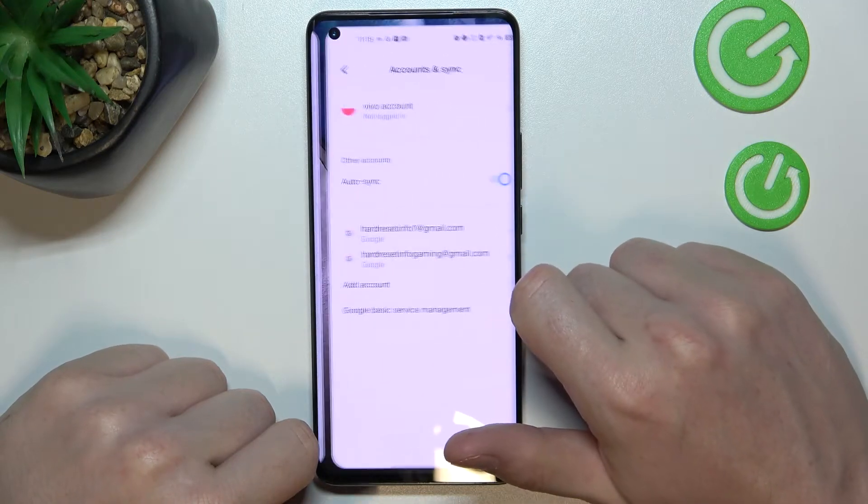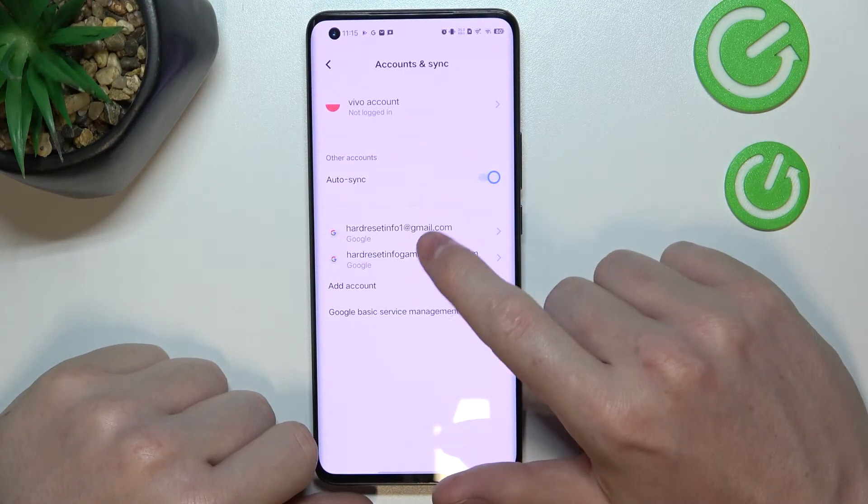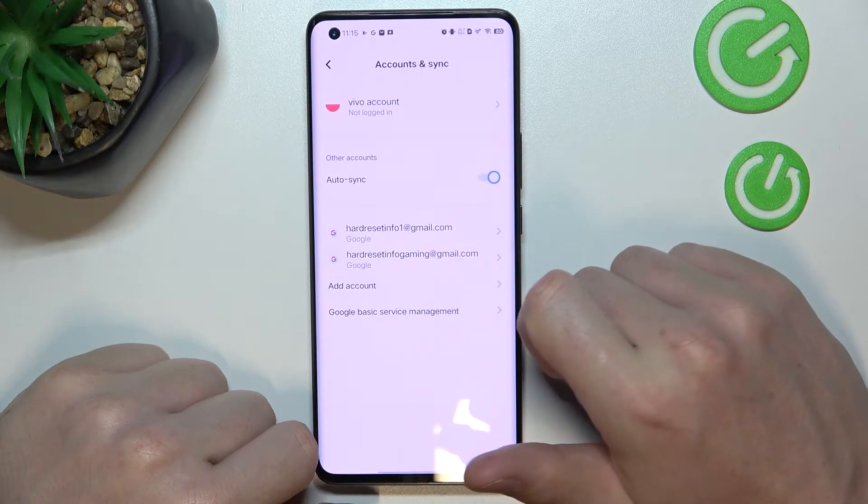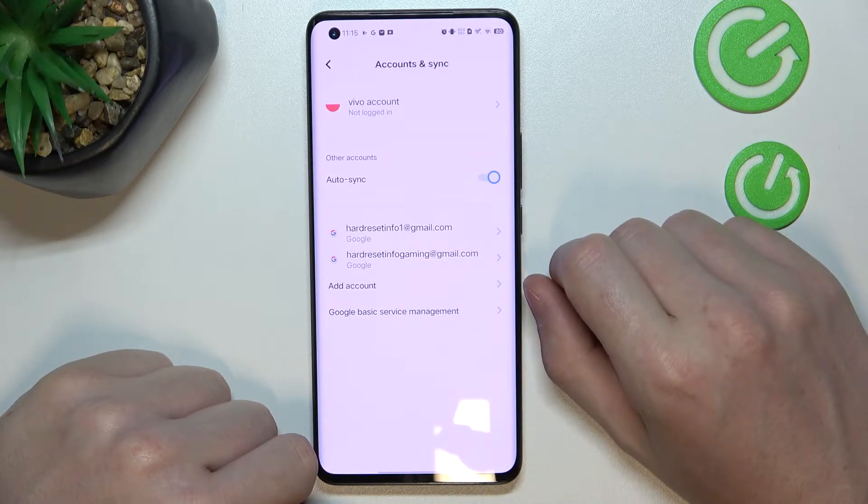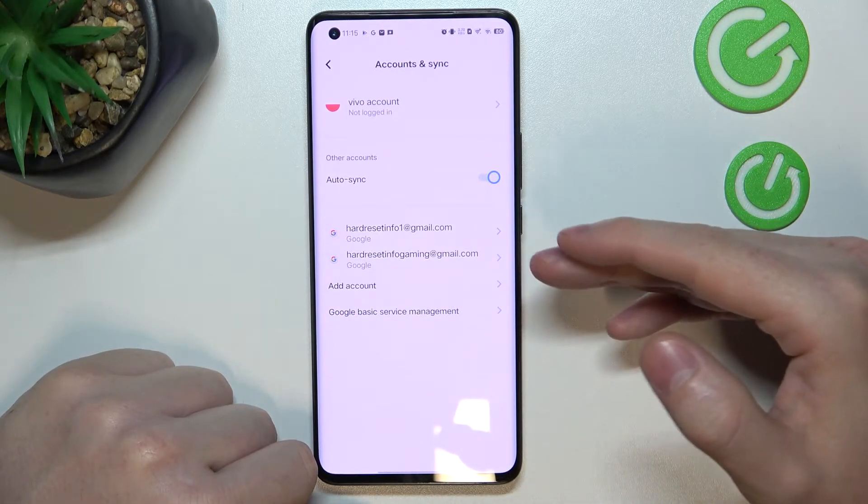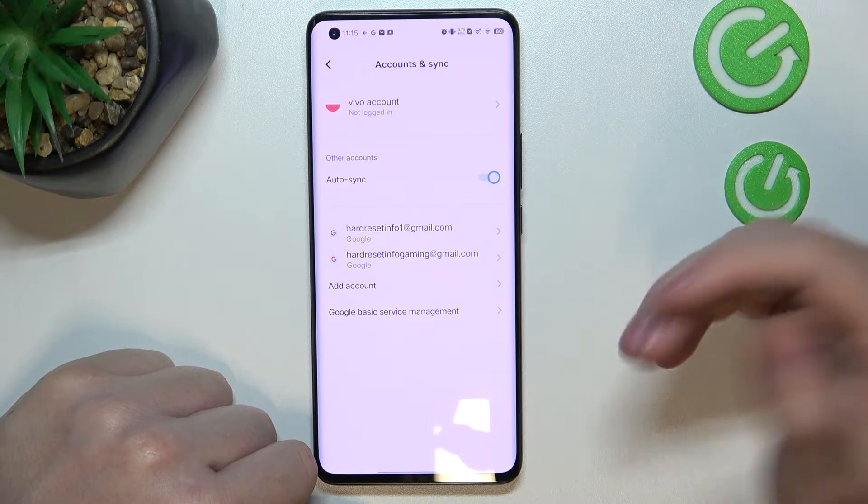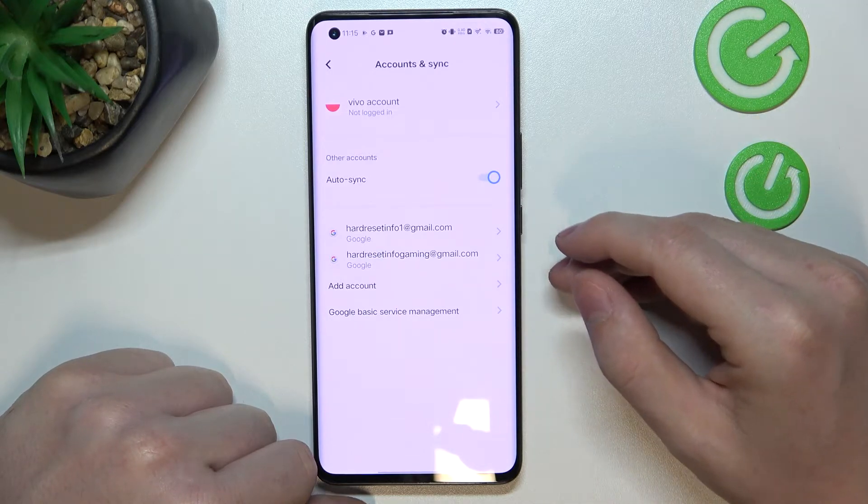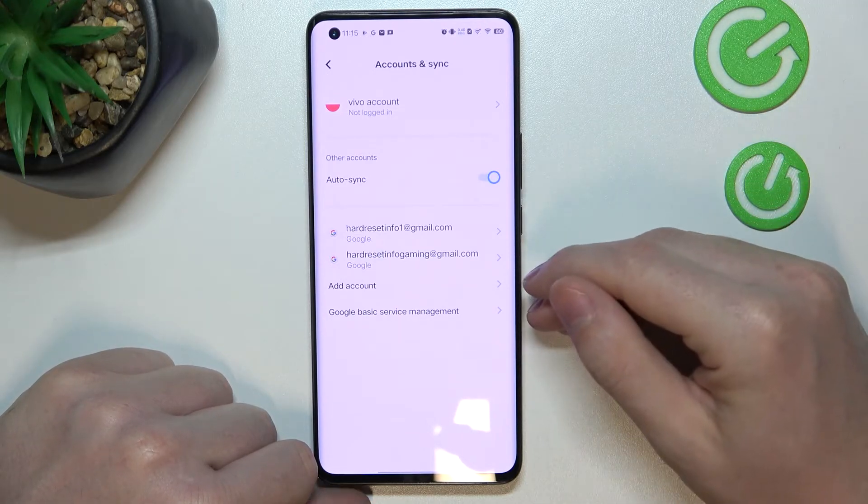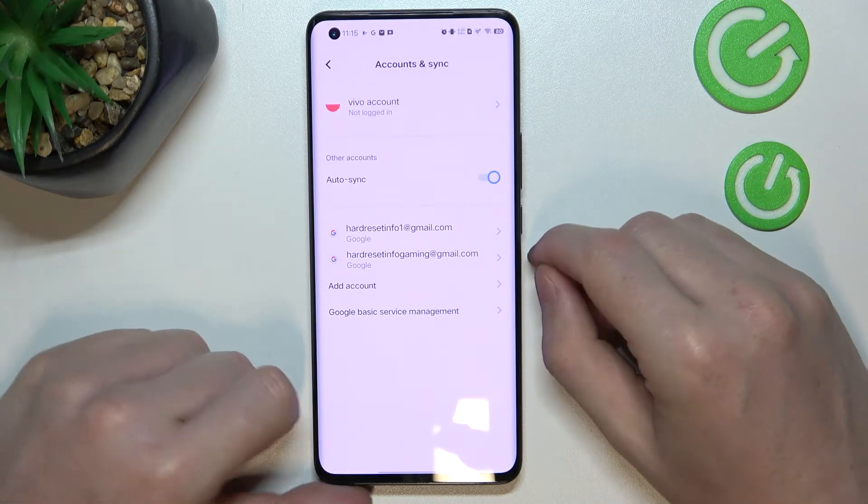Go for manage accounts on this device and right here you'll be able to see two of the Gmails that were logged into and keep in mind that when logging out from one of them you'll log out from all Google services that are using this account.